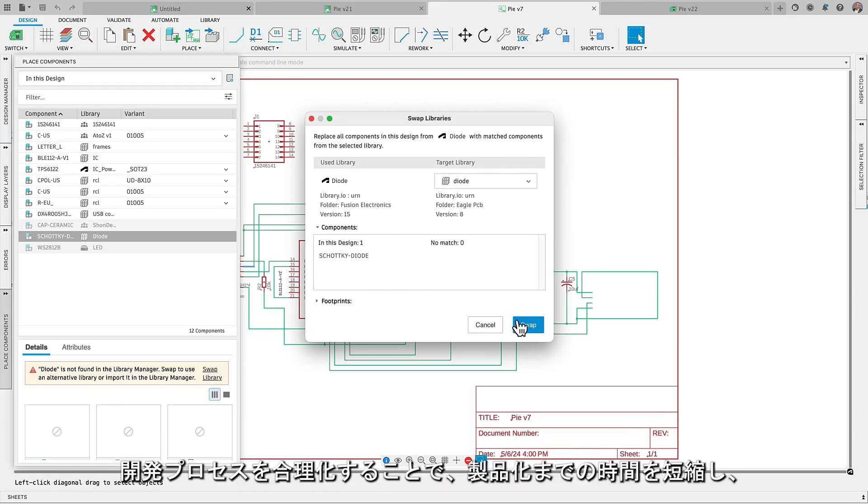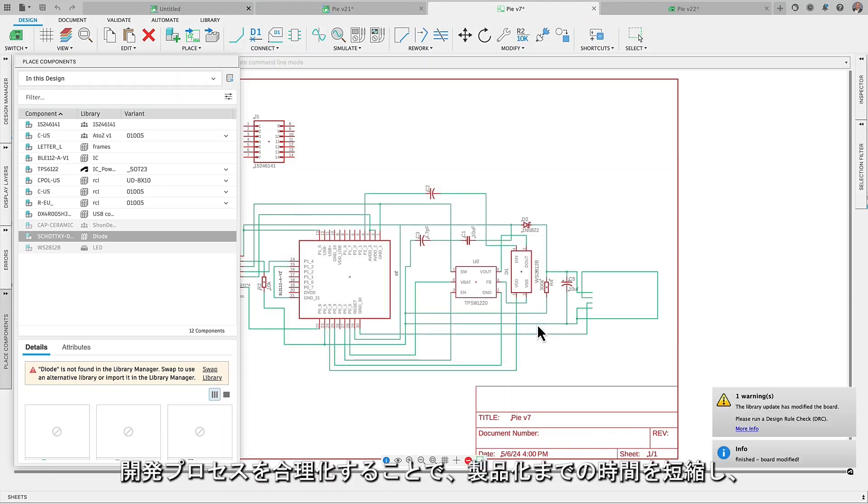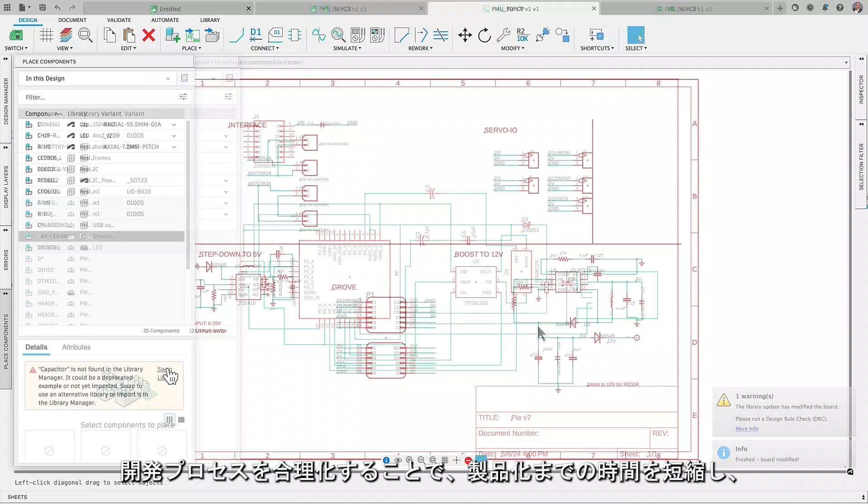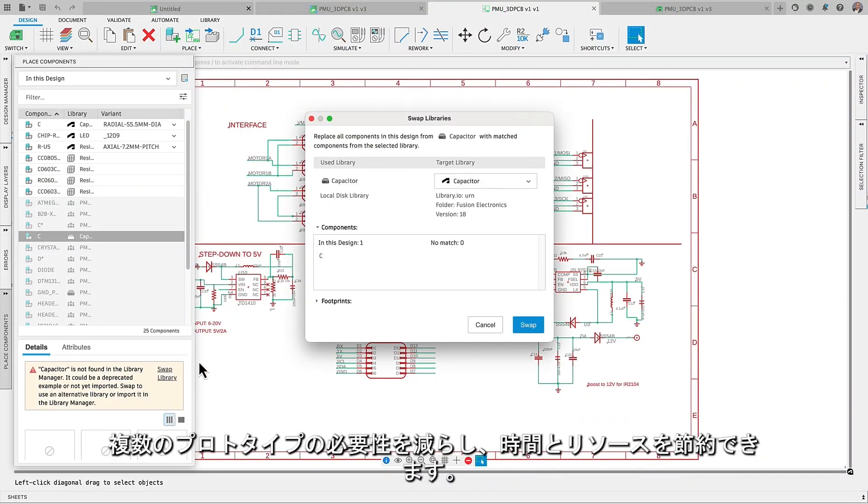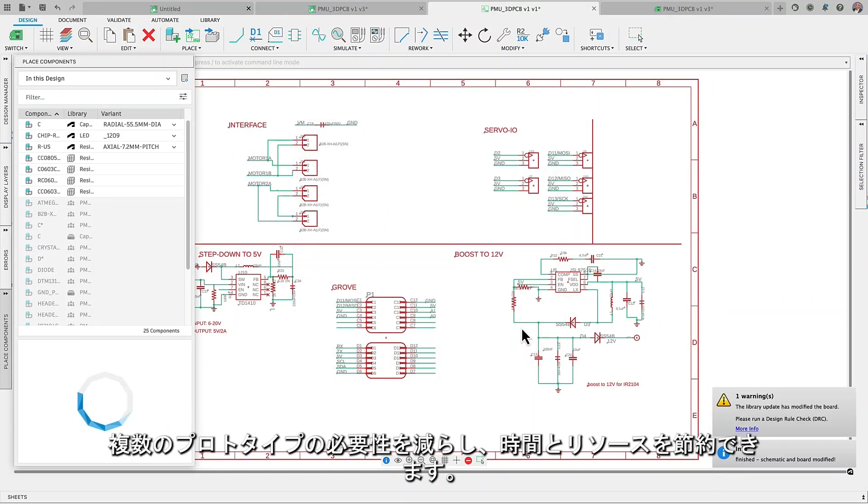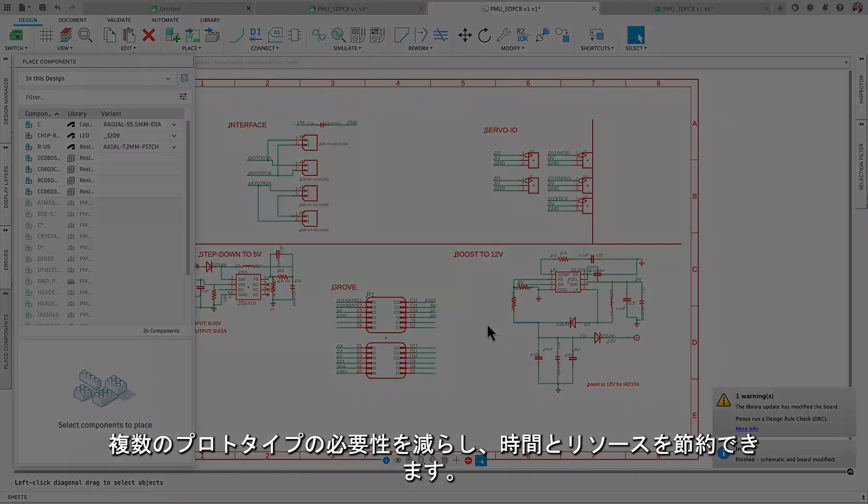By streamlining the development process, they help accelerate your product market entry and reduce the need for multiple prototypes, saving you time and resources.